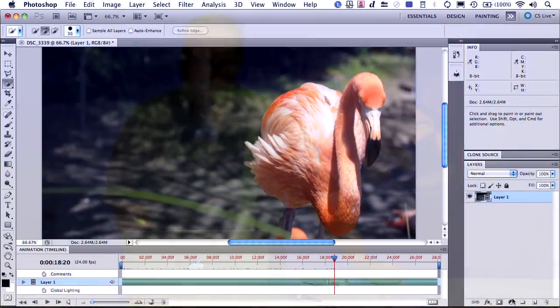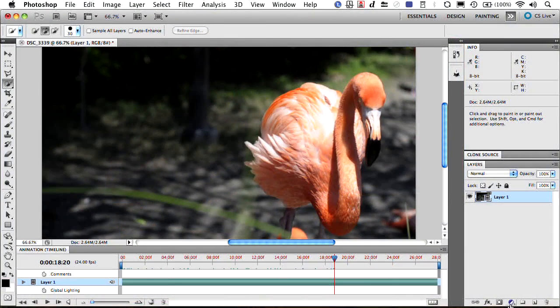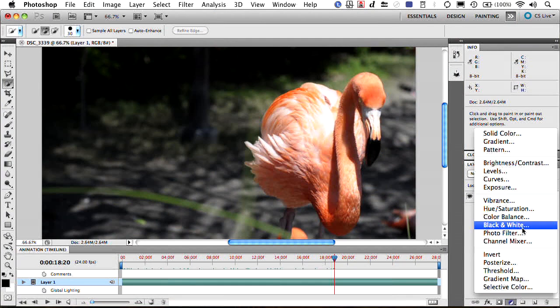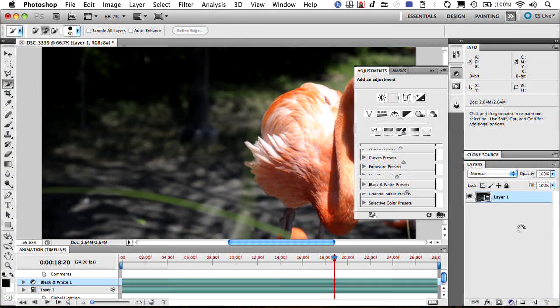Now we're going to leave this as a video layer, but start to add some adjustment layers to modify the image a bit. Here's how. Let's go ahead pretty simply, and I'm going to start by adding a black and white adjustment layer.